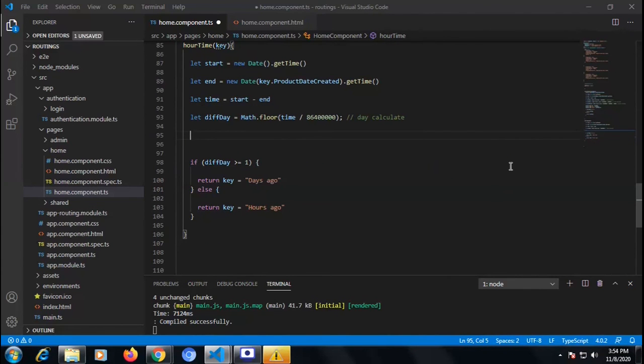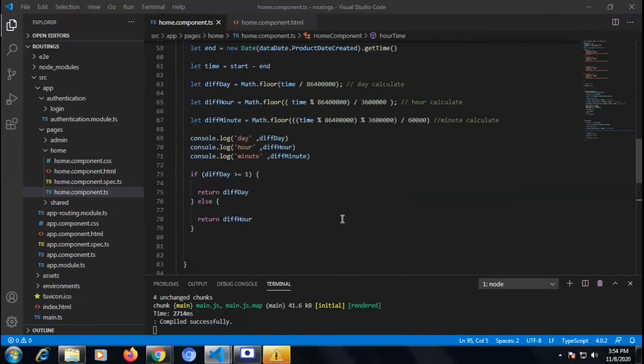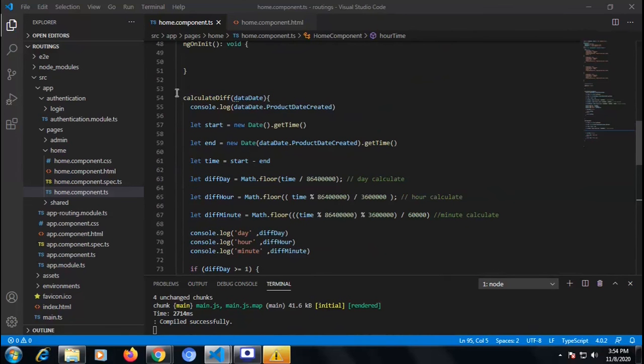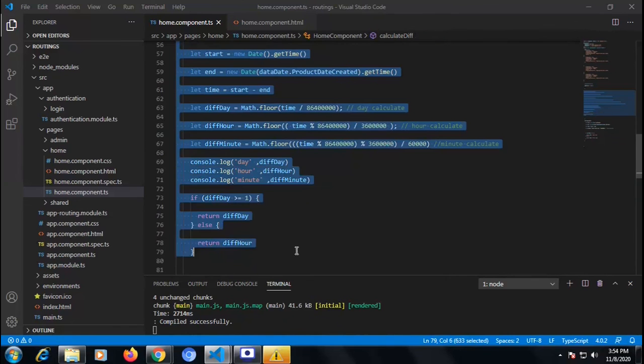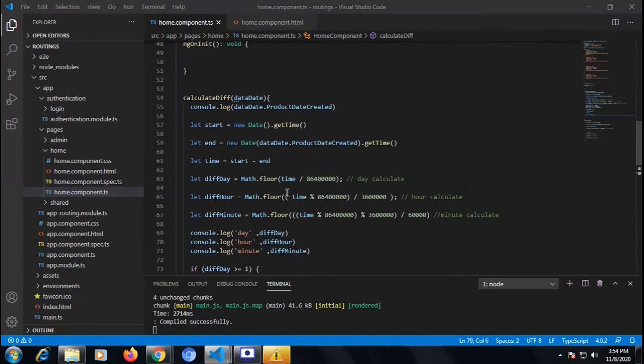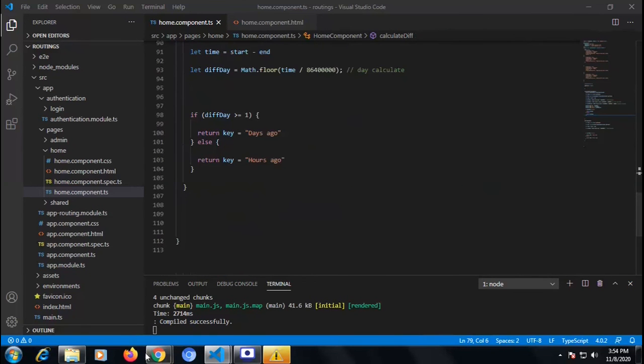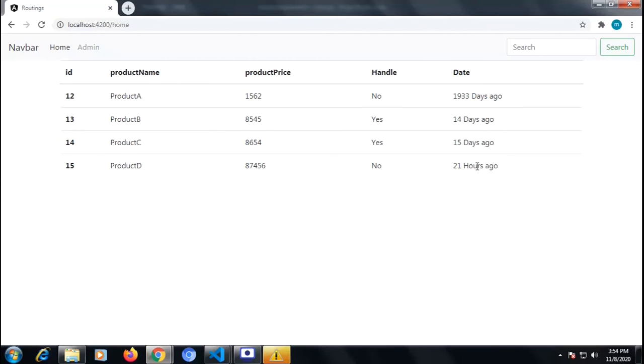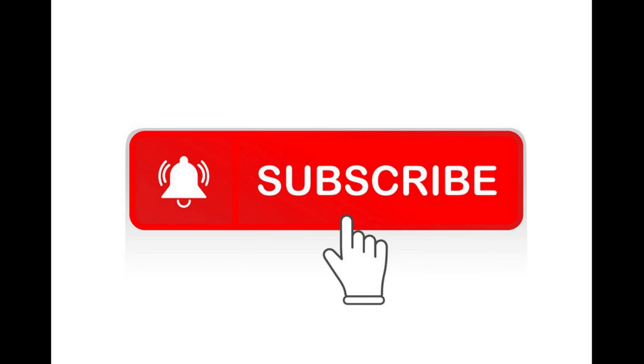You can use this to calculate the time difference when data is coming from the server or from APIs. I just took static data inside a static array on the TS side — but this is the whole function for calculating the time difference. You can calculate the time difference using this function written in Angular and dynamically show the time difference. If you like this please subscribe to my channel — thank you for watching.